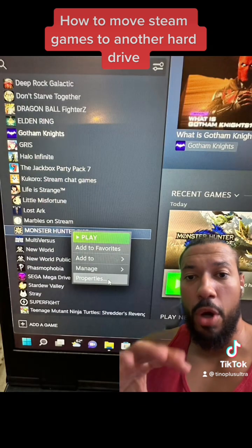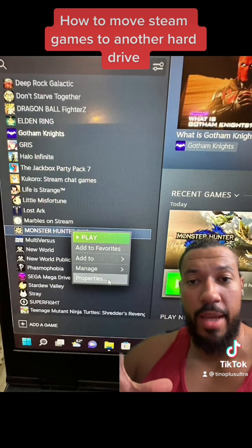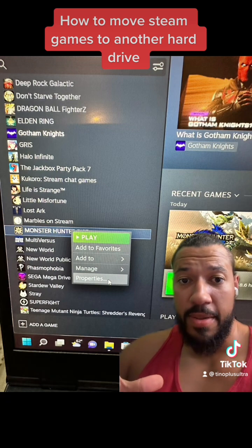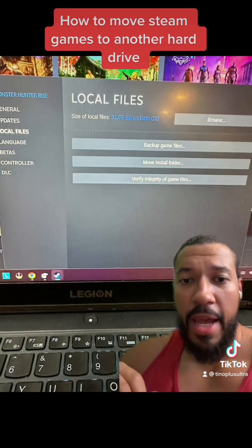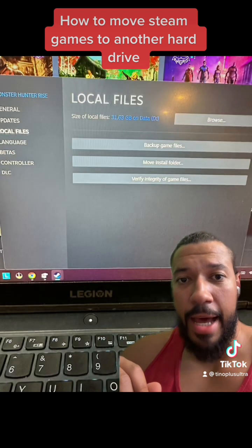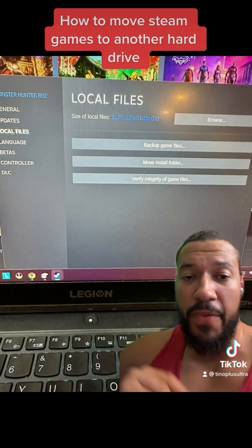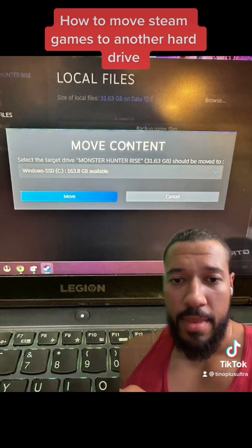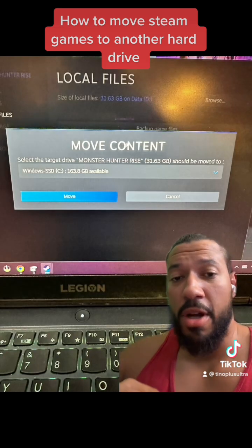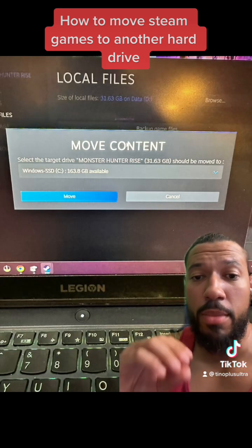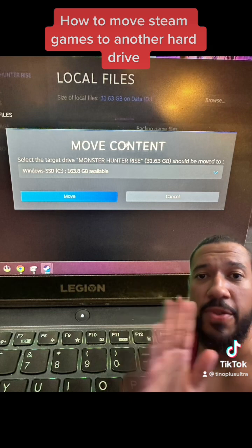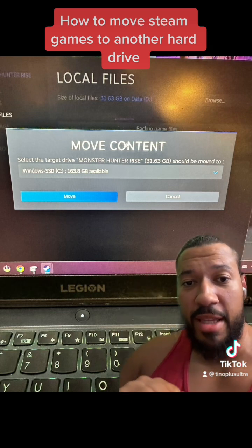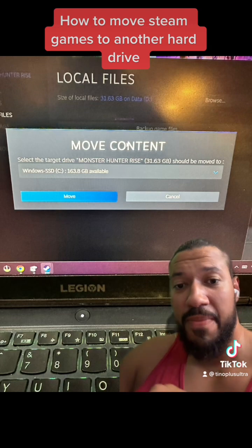Once that's been created, you'll open up your games library, right click on the game, go over to properties, and from here you're going to see an option that says Move Install Folder. Go ahead and click on that, and you'll be able to select the target drive so you can move all the information from one drive to another. I hope this helps. If you guys like these videos please leave me a follow. Thank you.